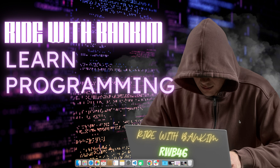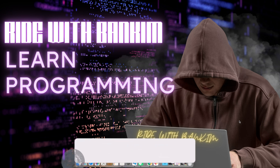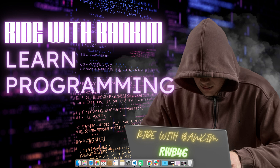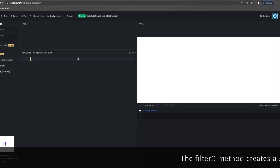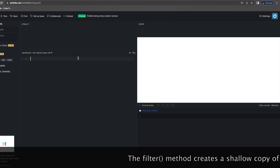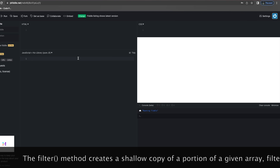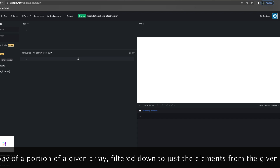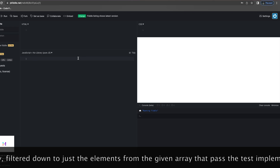Hello friends, welcome to the JavaScript learning series. In this video we are going to learn about the JavaScript array filter function. The filter method creates a shallow copy of a portion of a given array, filtered down to just the elements from the given array that pass the test implemented by the provided function.